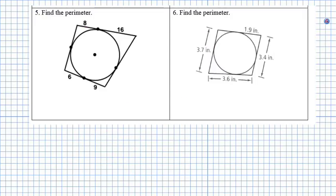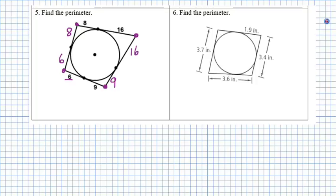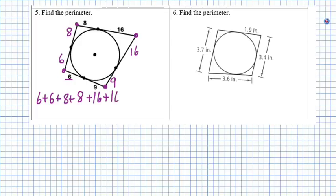For example five, we're trying to find the perimeter of this shape. By theorem 2, congruent segments meet at shared tangent points: this segment must be congruent to this segment, these two meet here so this must be 9, and these two meet here so that must be 16. We sum all the numbers: 6 plus 6 plus 8 plus 8 plus 16 plus 16 plus 9 plus 9, and our perimeter equals 78.